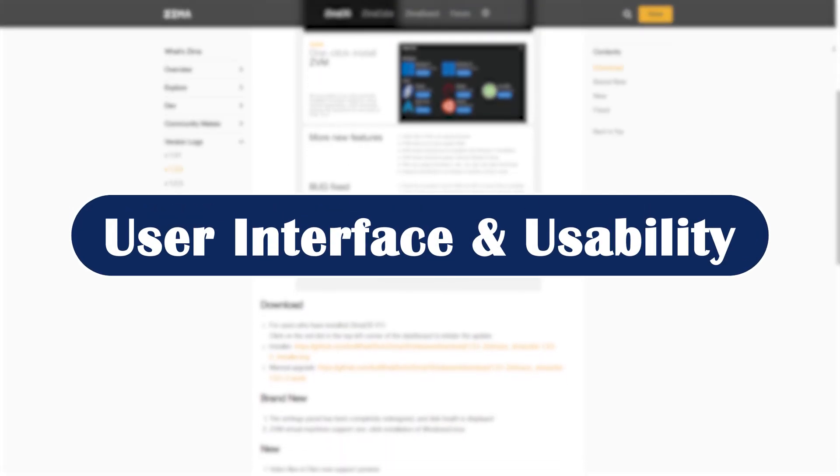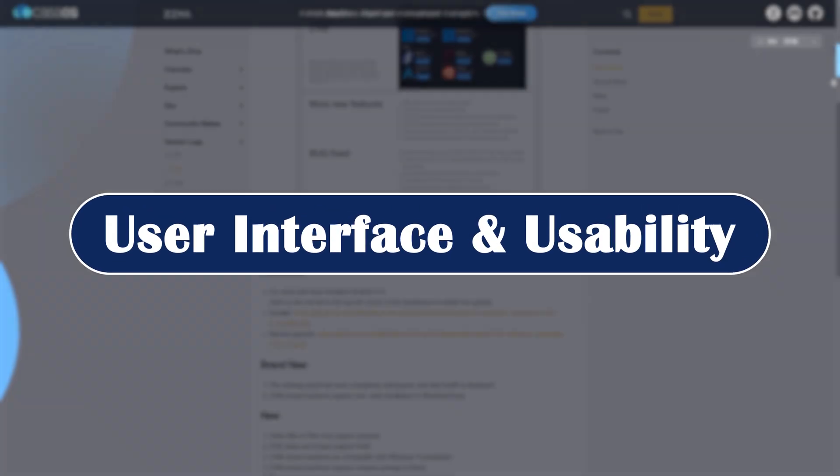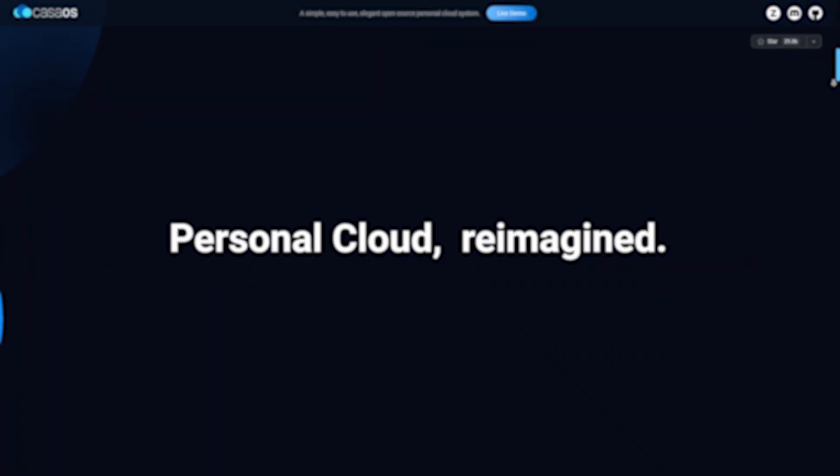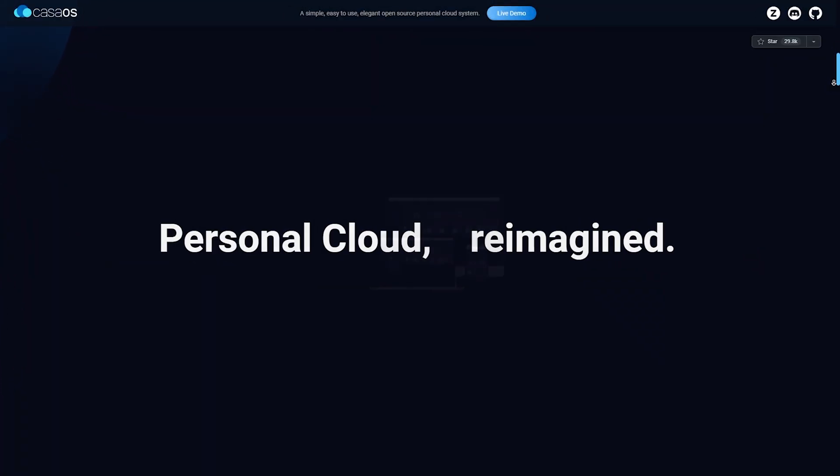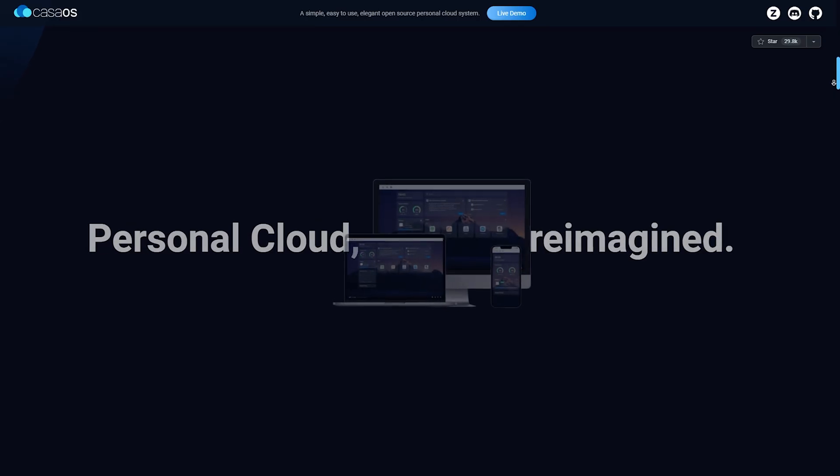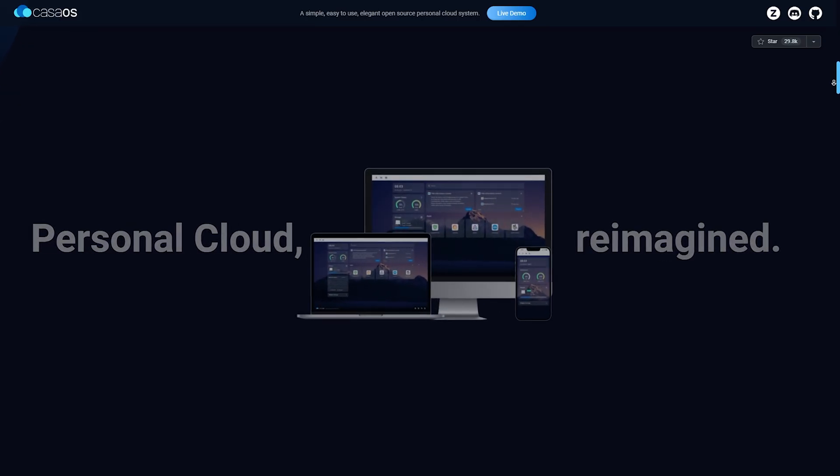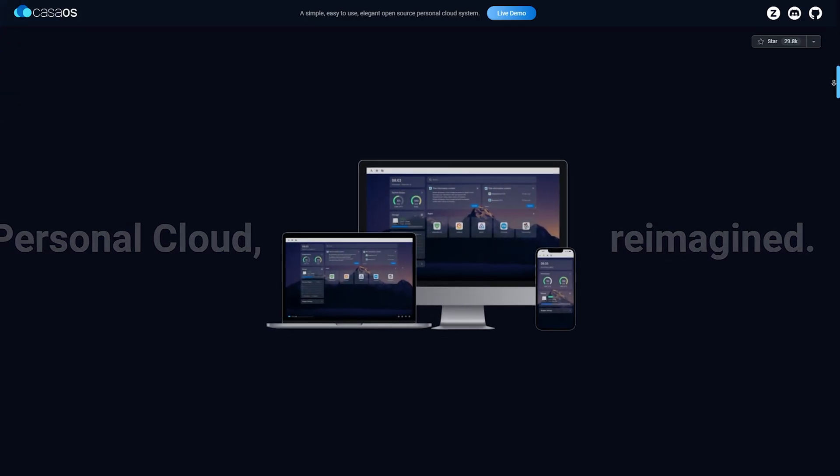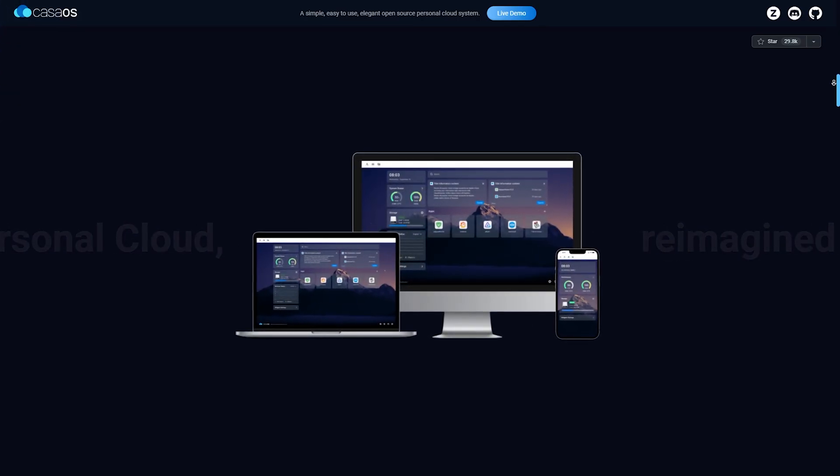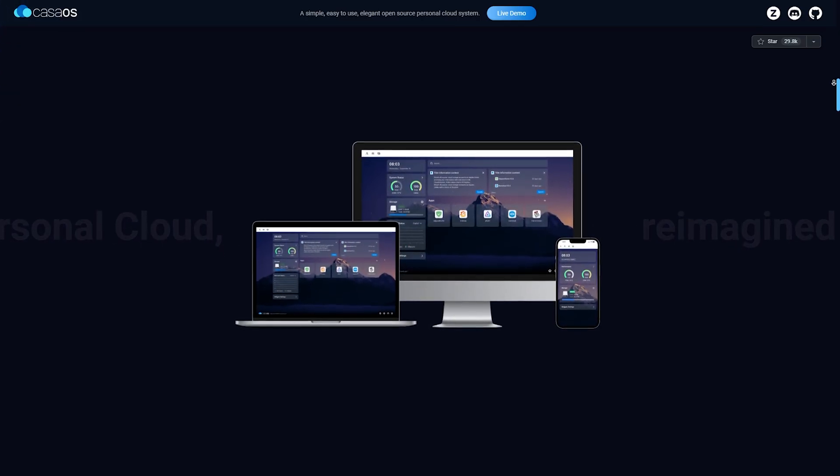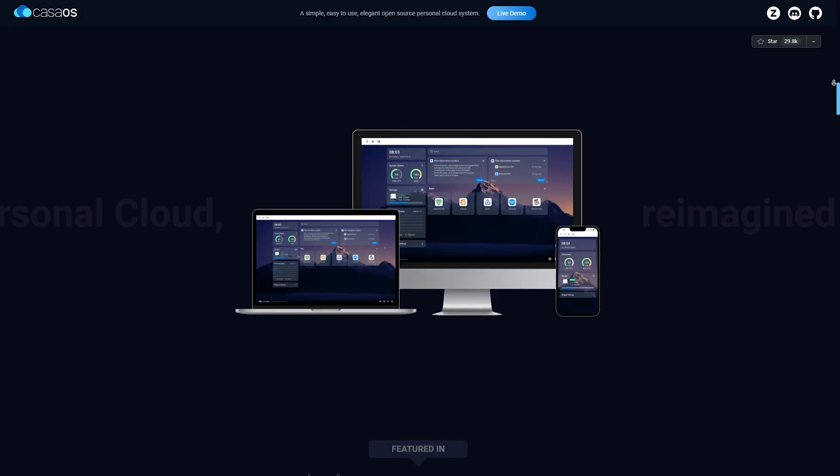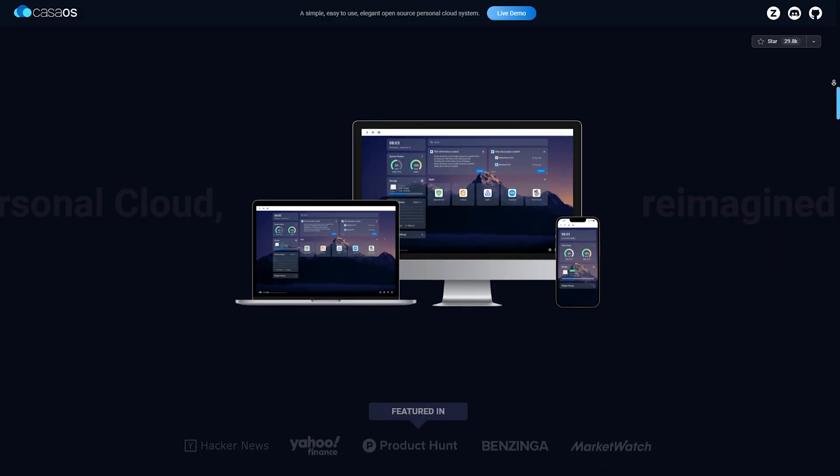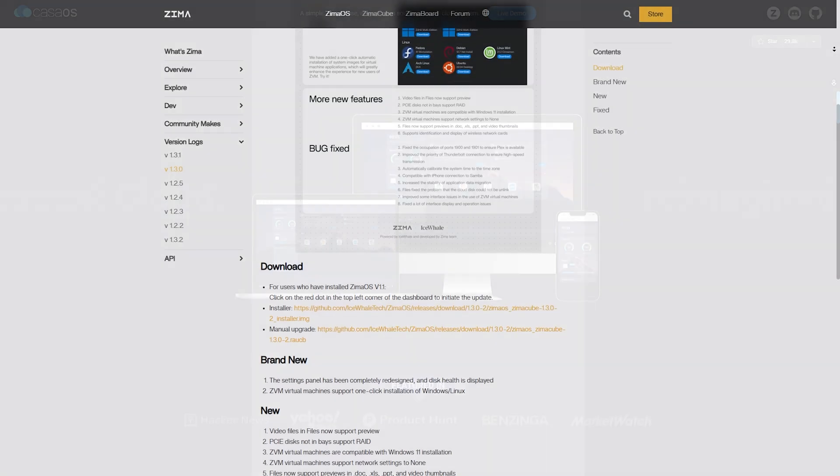User Interface and Usability. Now let's talk about user interface. CasaOS offers a very clean and minimal interface, ideal for beginners. Think of it like a mobile app launcher - click, install, and go.